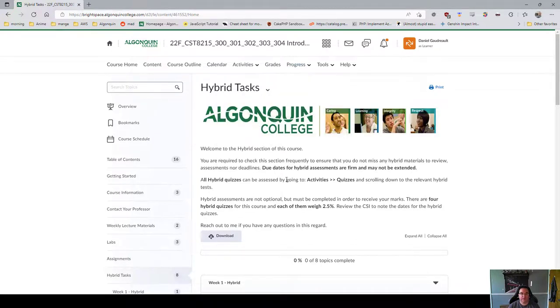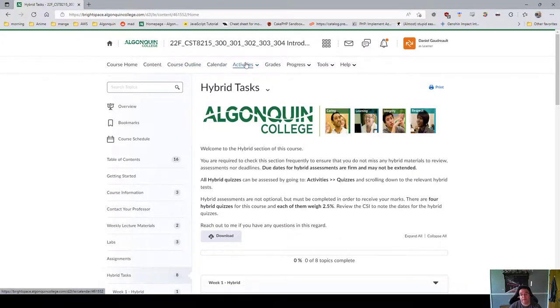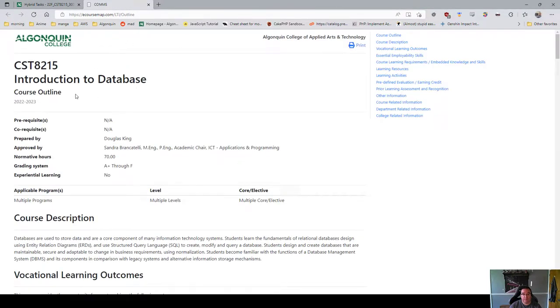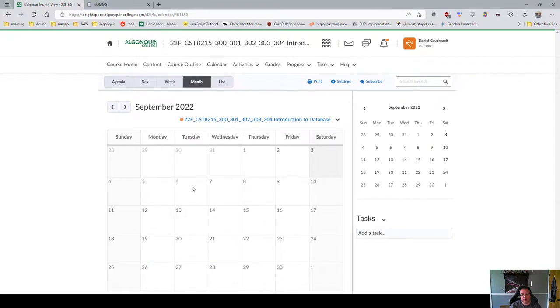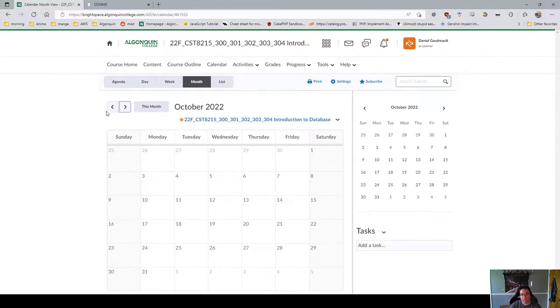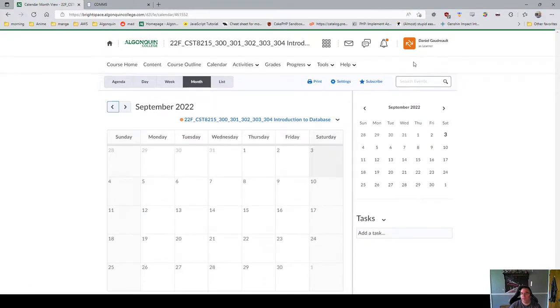Under Progress you can check your grades and that kind of stuff. The Course Outline in Comms shows you everything you're supposed to be learning, and the Calendar will show you when things are due — though it may not display correctly depending on how your account is set up.